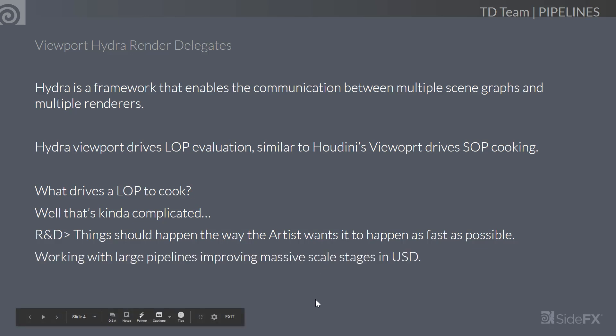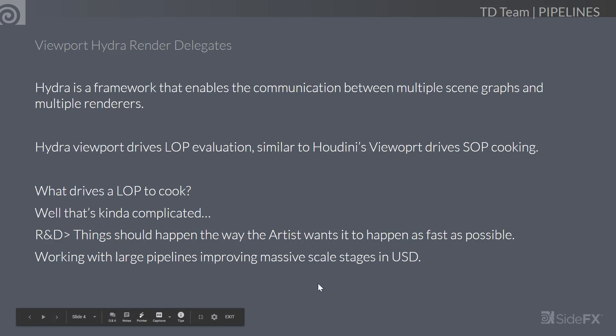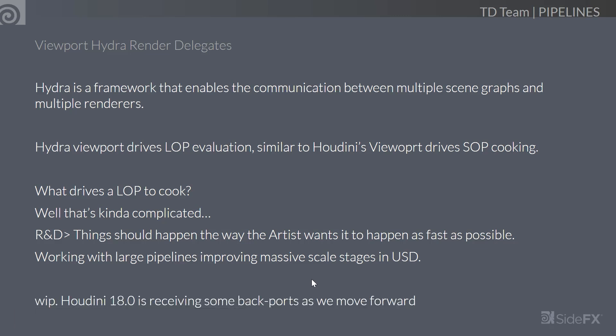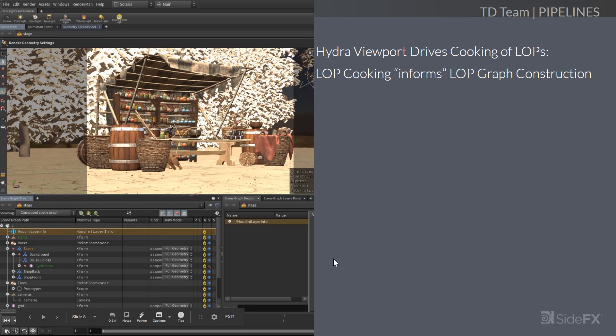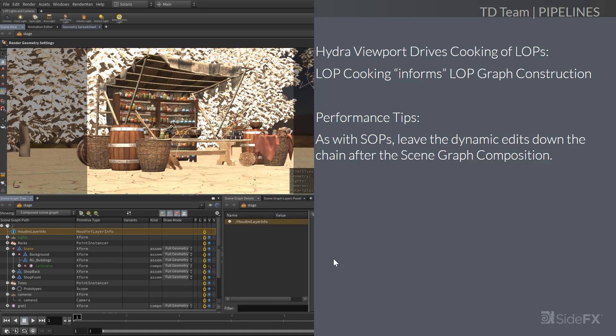We're also supporting large massive pipelines. Working with very large scale USD scenes requires careful work inside of the stage so you don't force re-evaluations. Houdini 18.0 is receiving backports from current internal builds as we move forward. For performance, as with SOPs, the idea is to build your scene graph further up — doing all your sub-layers, references, and grafting first. Once you compose your scene graph into the viewport, then you can do edits after that, and you can put down layer breaks to control what you do.